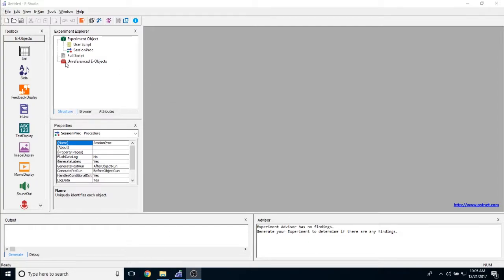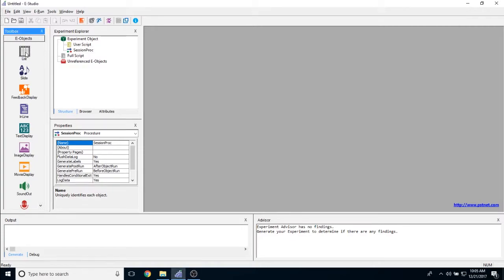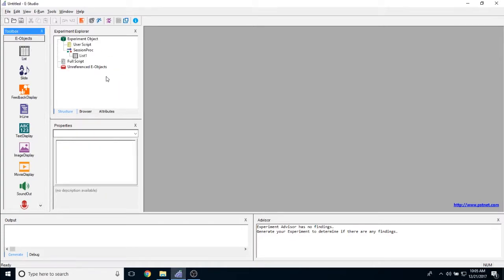The list object can be added to any experiment by taking it from the toolbox and dragging and dropping it anywhere into the experiment. I'm just going to put it on my session proc right here.